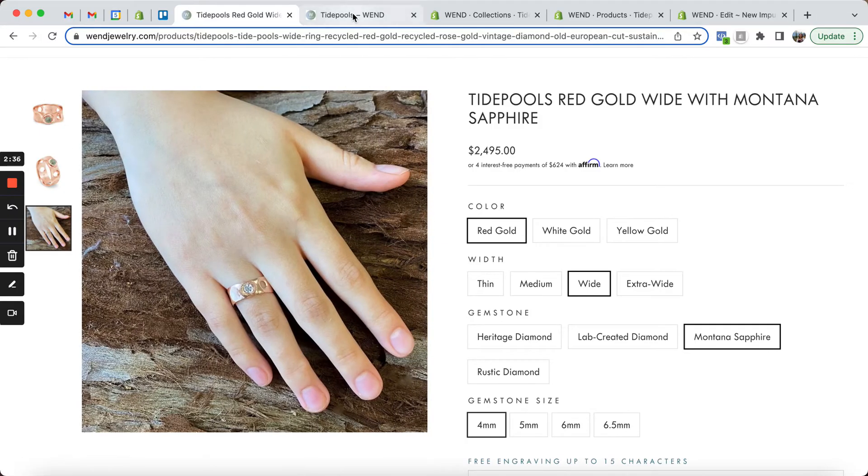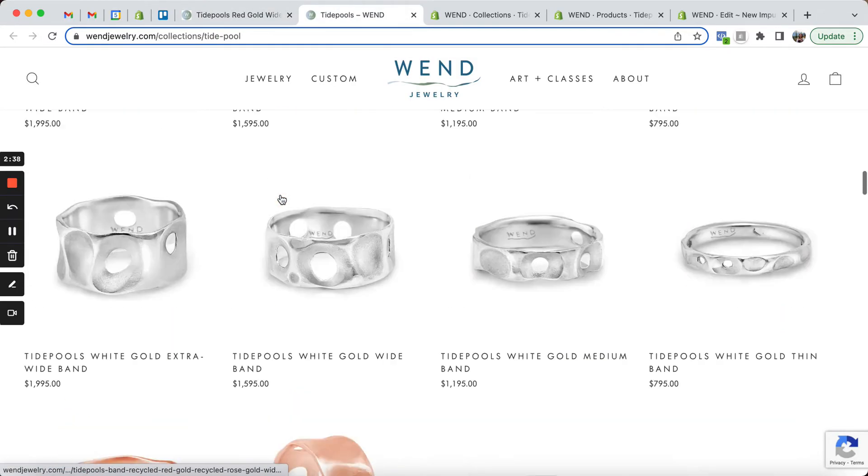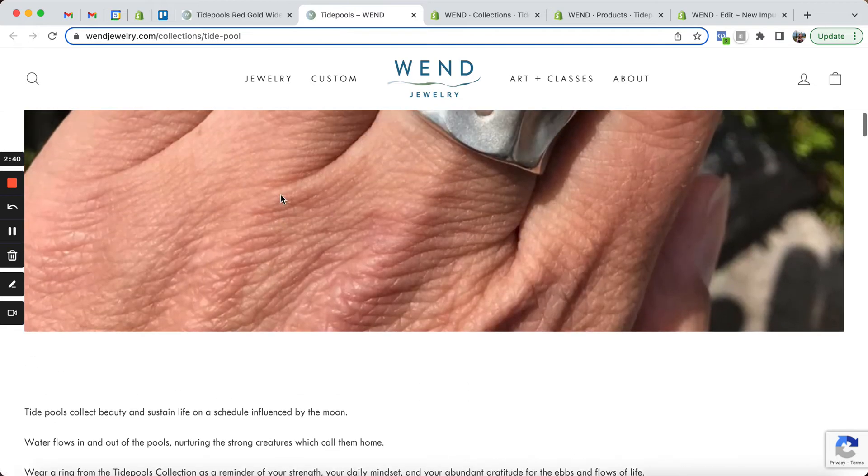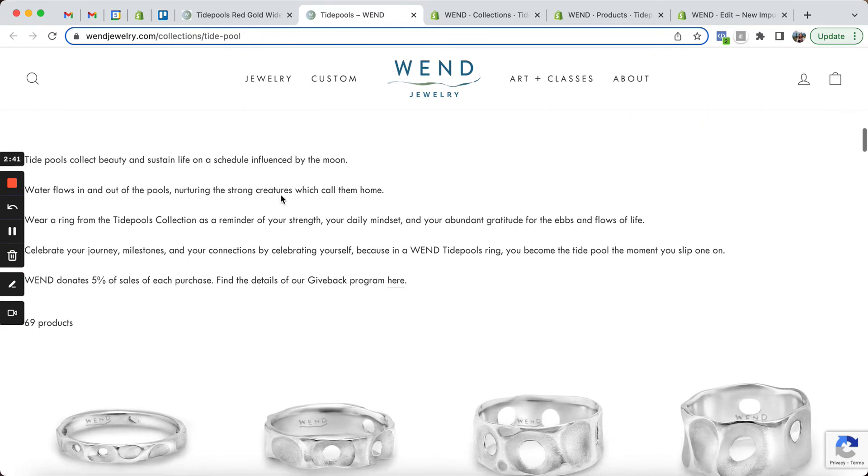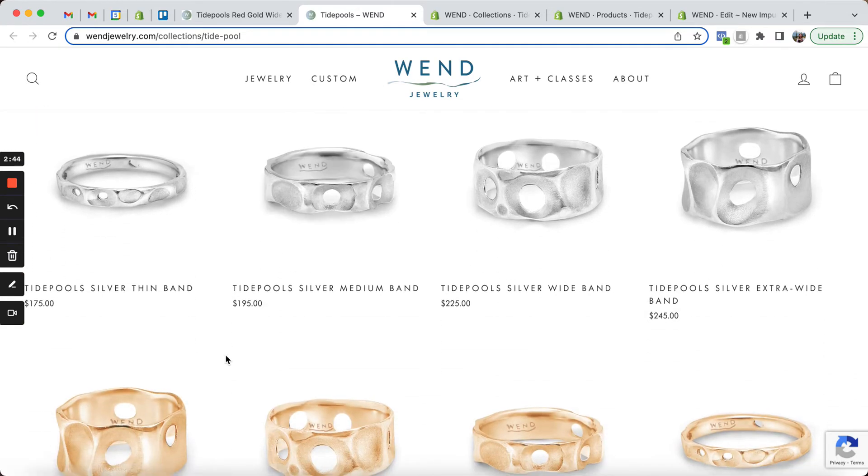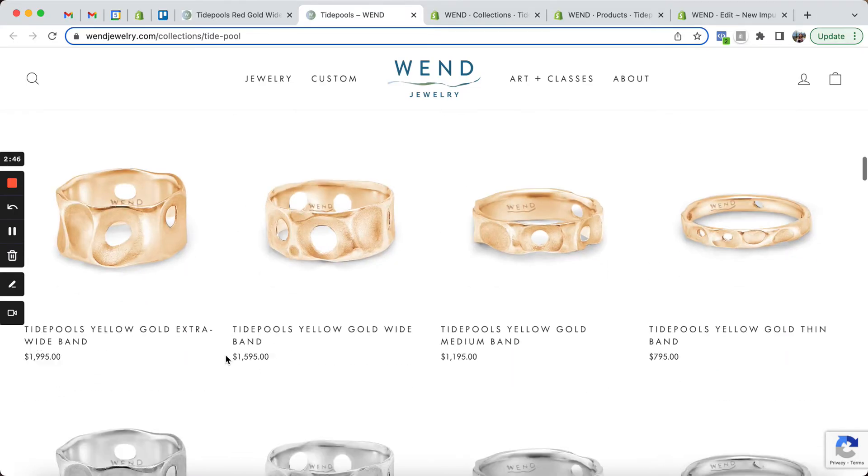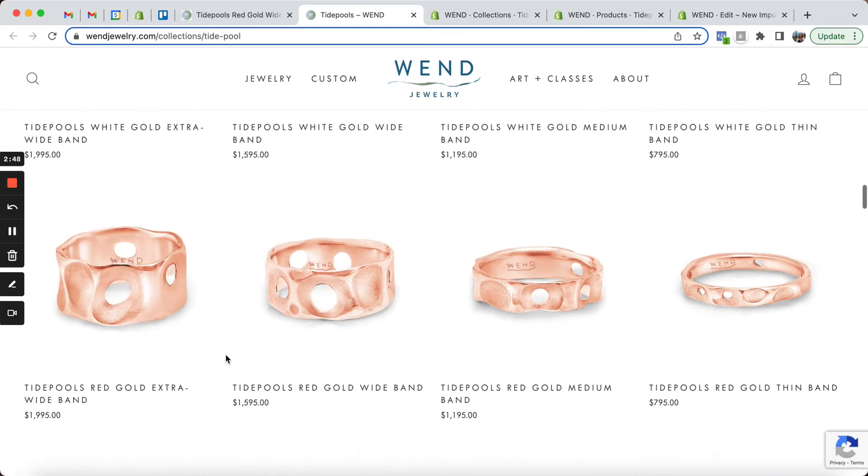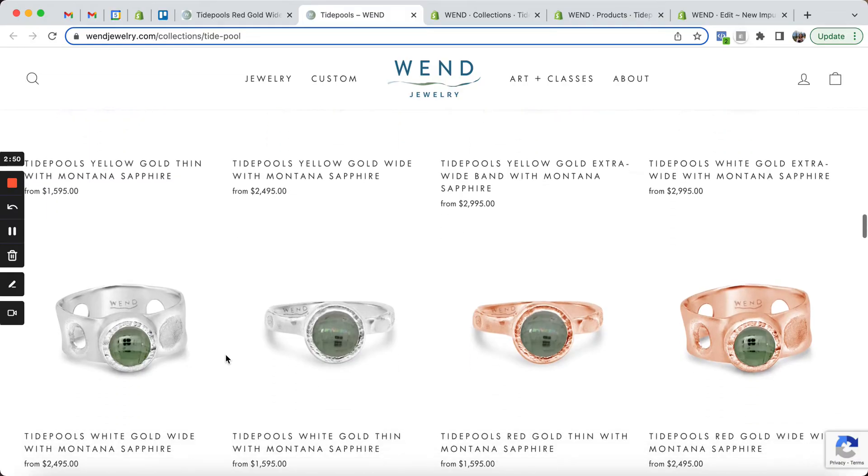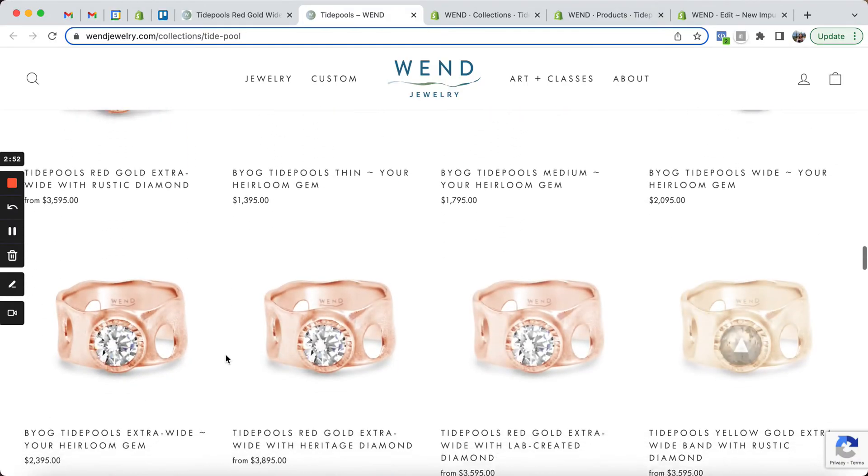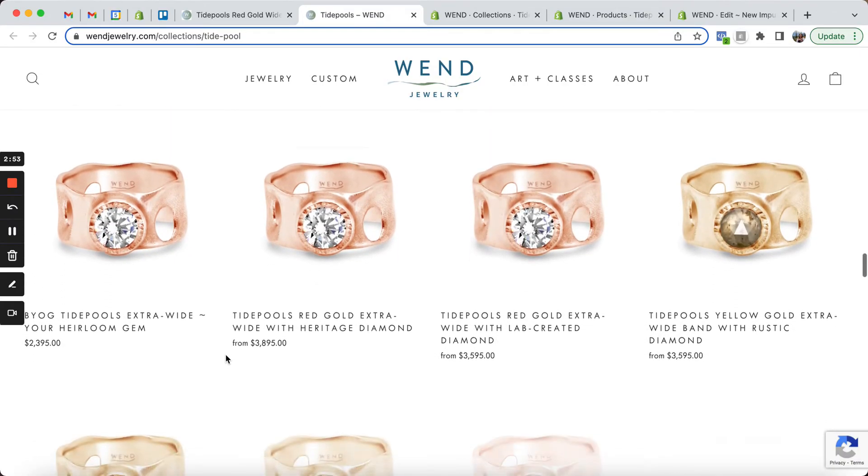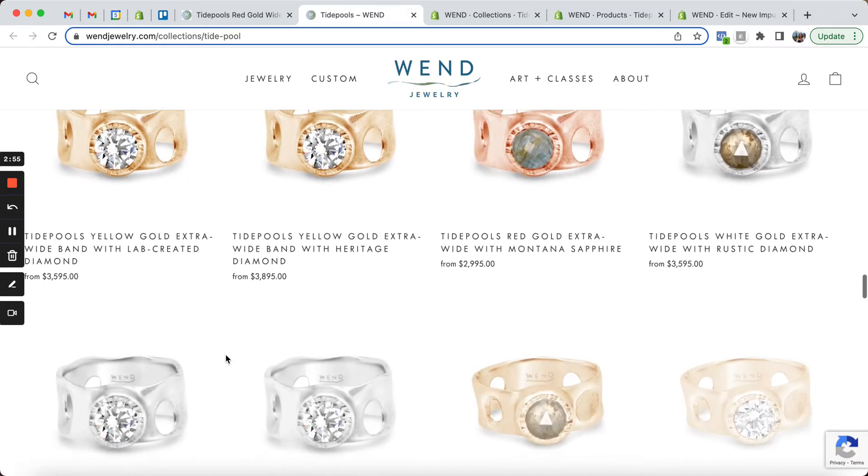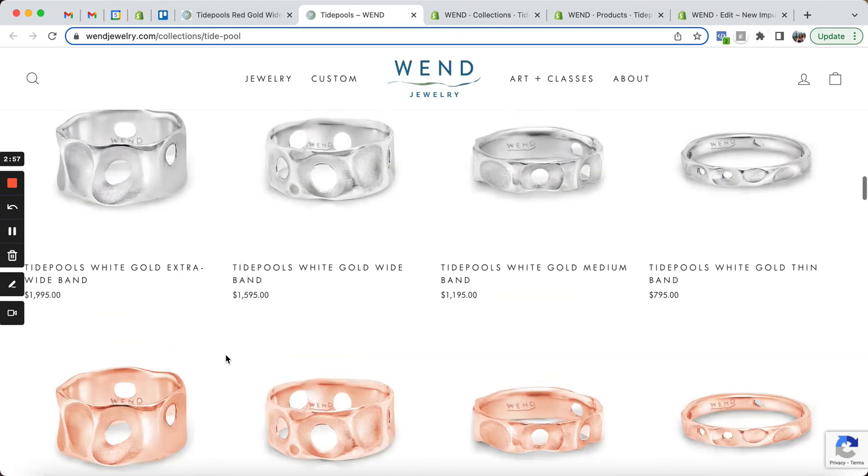The other advantage of doing it this way is that our collection pages are nice and full. So for the Tidepools ring collection, as I'm scrolling through, I see all of the different bandwidths, I see all of the metal colors, I also see all of the different gemstones available, so that it's really clear to me that there's a wide variety available to suit my tastes.